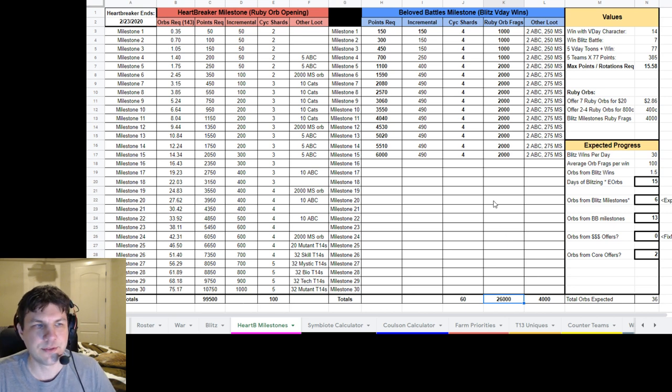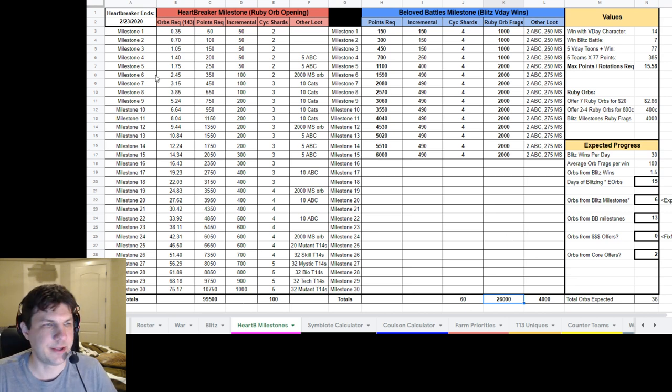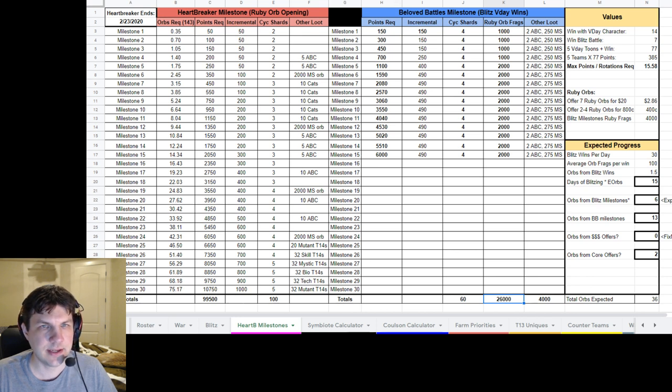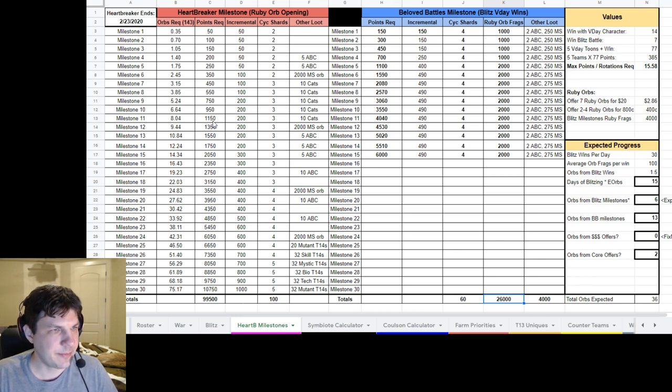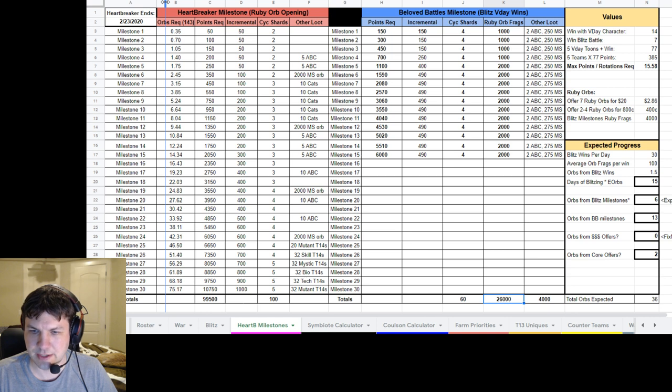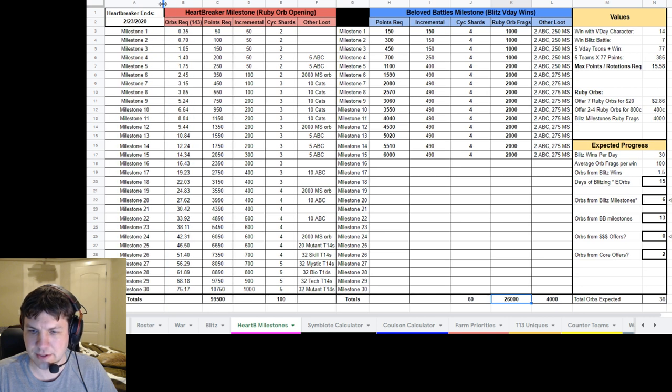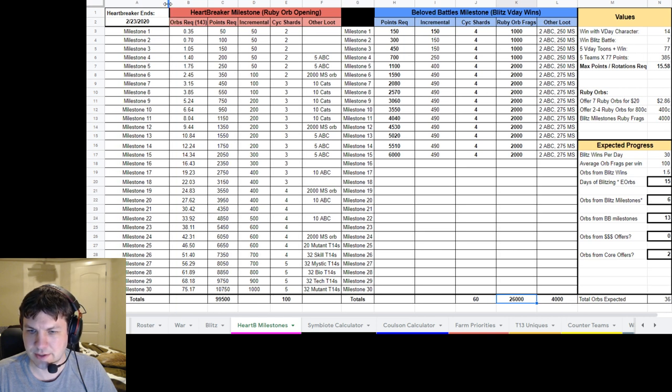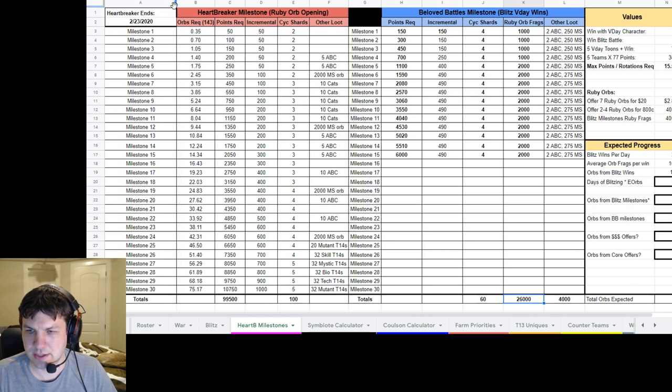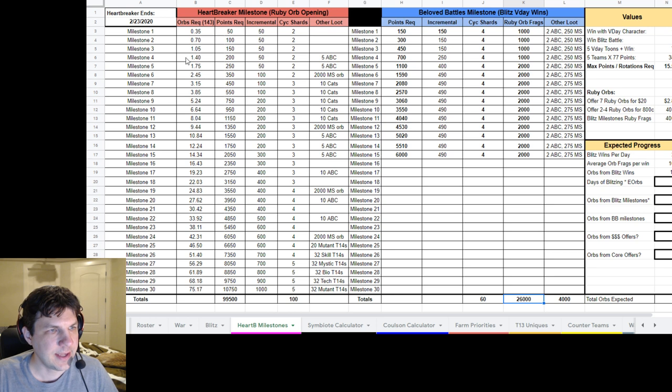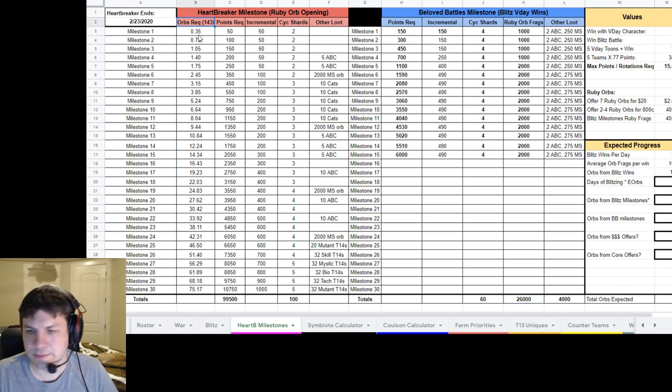And those 13 orbs, of course, feed into the other milestones here. And what I've done is made a handy chart here so that everybody can see. Let me stretch this out a little bit so that my camera's not quite in the way here.